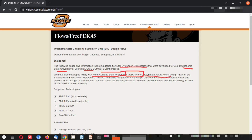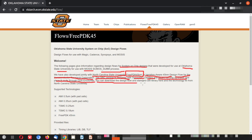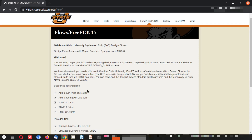A variation of a 45 nanometer design flow for the Semiconductor Research Corporation (SRC), designed with Synopsis and Cadence, allows full-chip synthesis and place-and-route using Cadence Encounter. You can download the design flow, standard cell library, and technology kit from North Carolina State University.